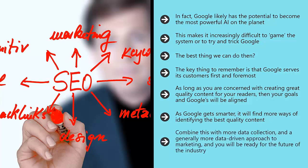Combine this with more data collection and a generally more data-driven approach to marketing and you will be ready for the future of the industry.